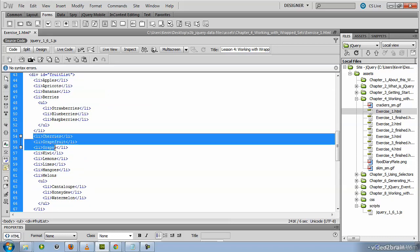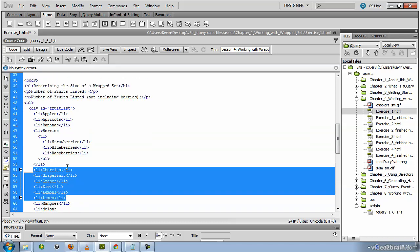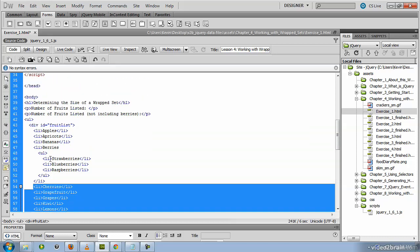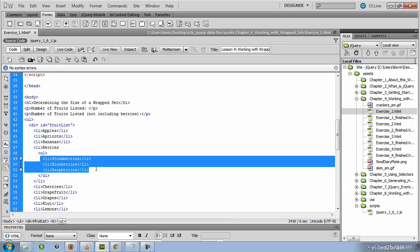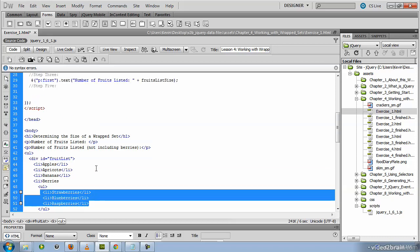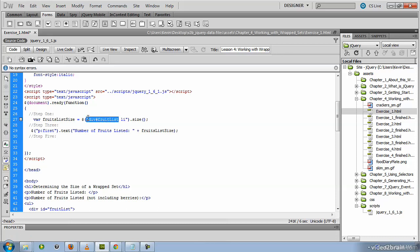cherries, grapefruits, and so forth. But this first nested list is for berries and we don't want to count these li tags. So our first bit of jQuery counted all of the li tags that were descendants of that div. Now we want to calculate only those that are not berries.